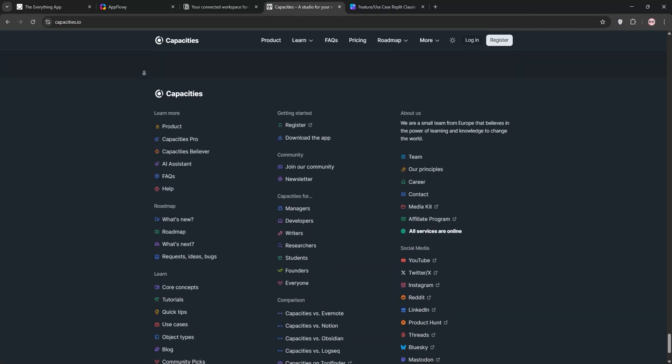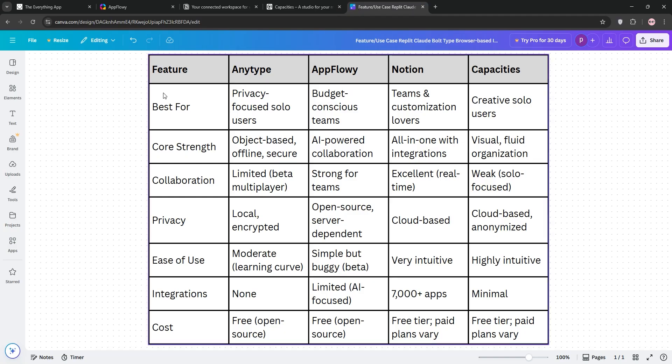Now let's compare. Notion wins for collaboration and integration, perfect for teams. AnyType shines in privacy and offline use, great for solo users who value security. AppFlowy's AI and open-source nature suit small teams on a budget. Capacities is the go-to for creatives needing a visual, flexible system.